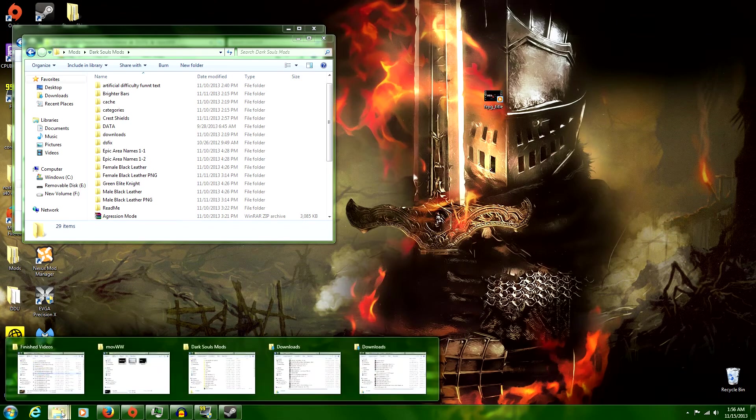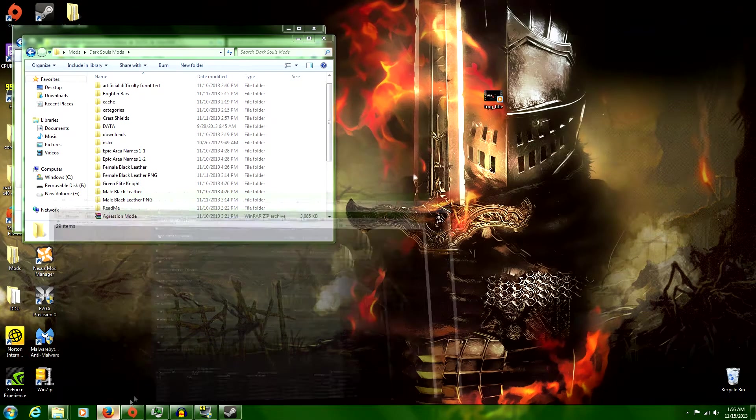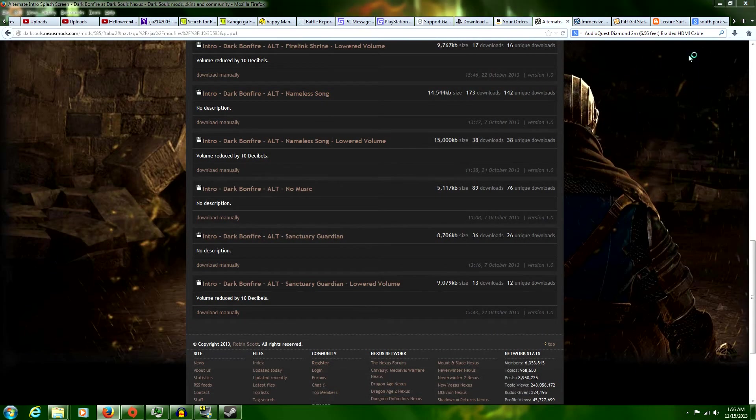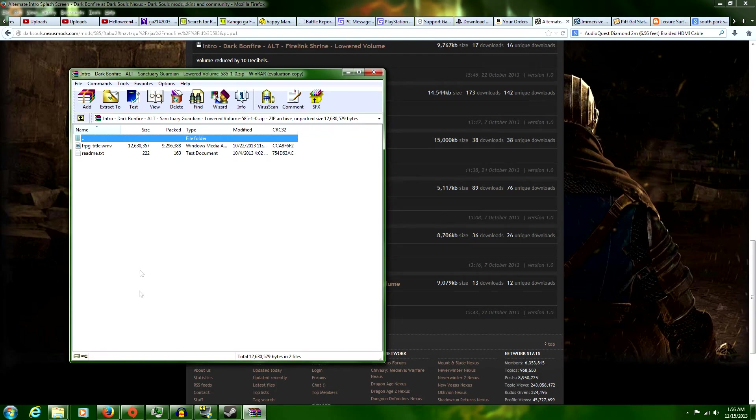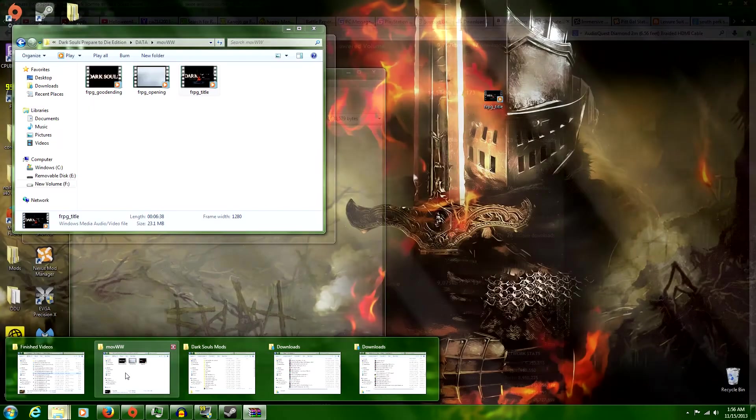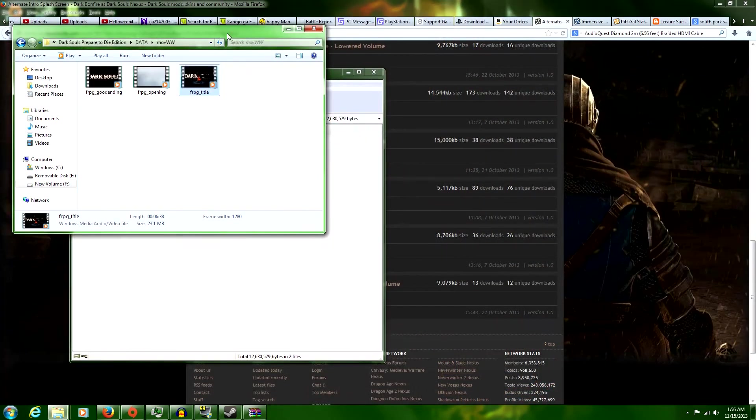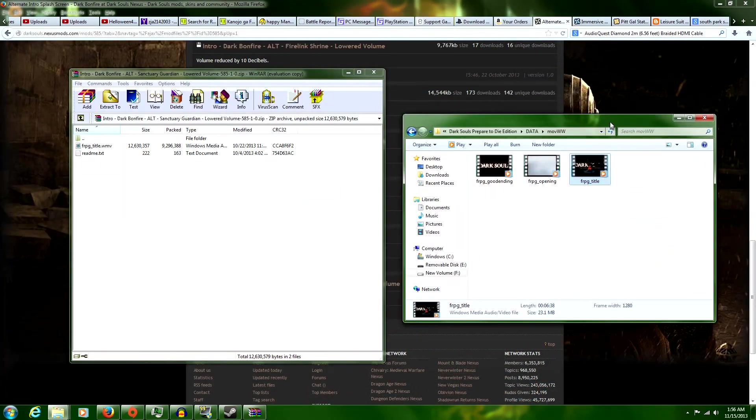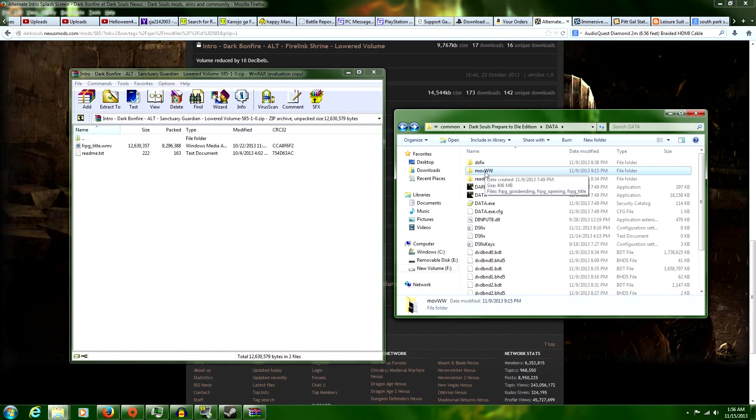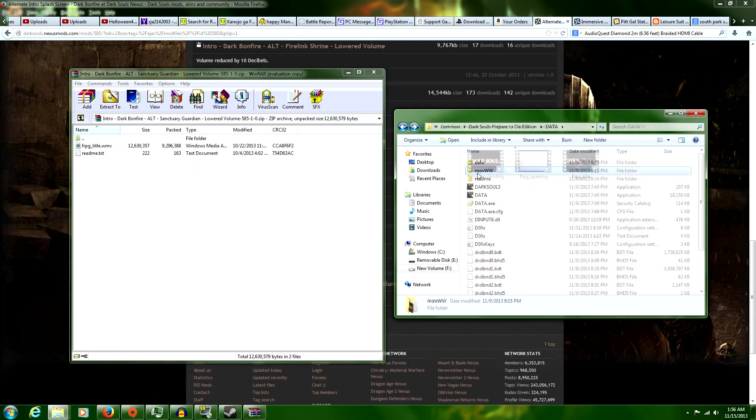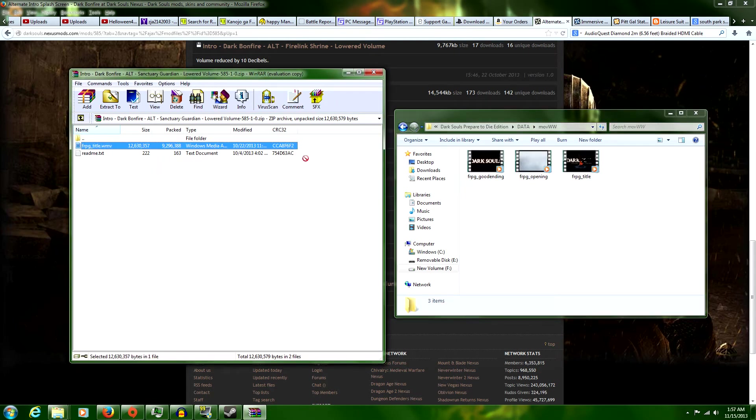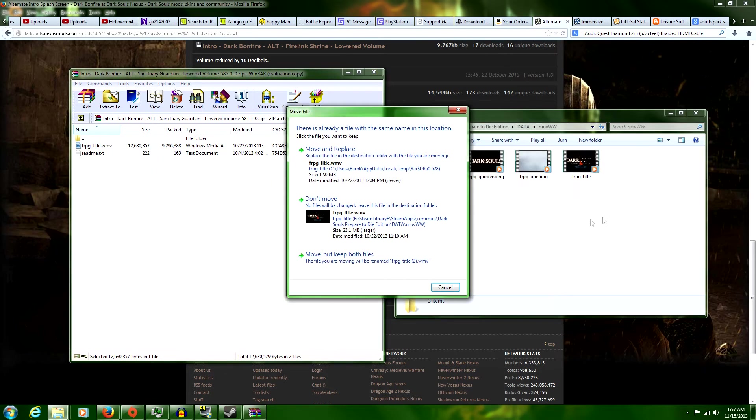So what I'm going to do now is get the one I just downloaded. And now we go back to your Dark Souls movie folder. And then you put that into there. Move and replace.